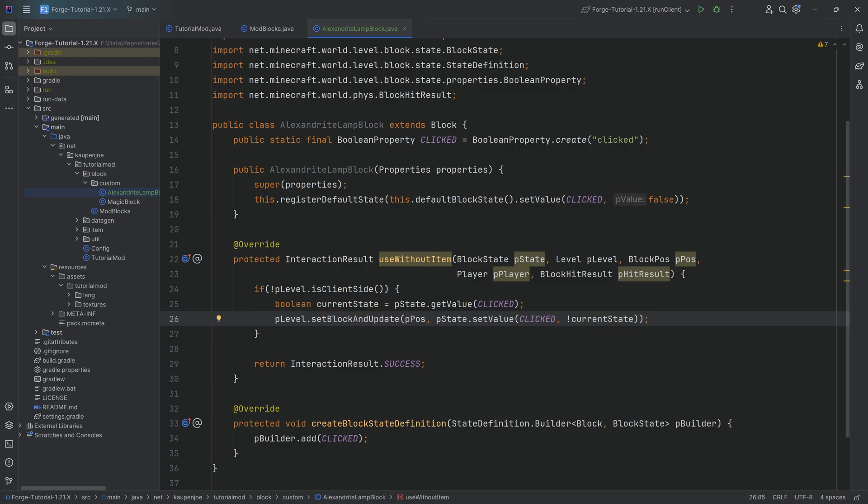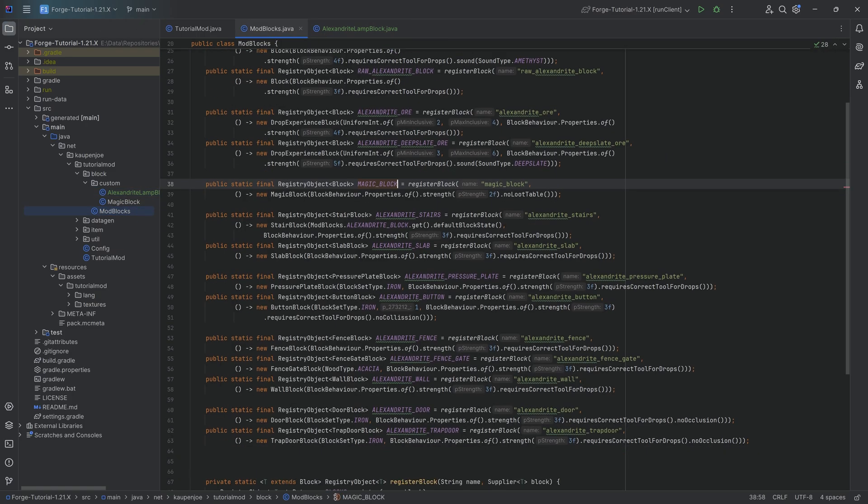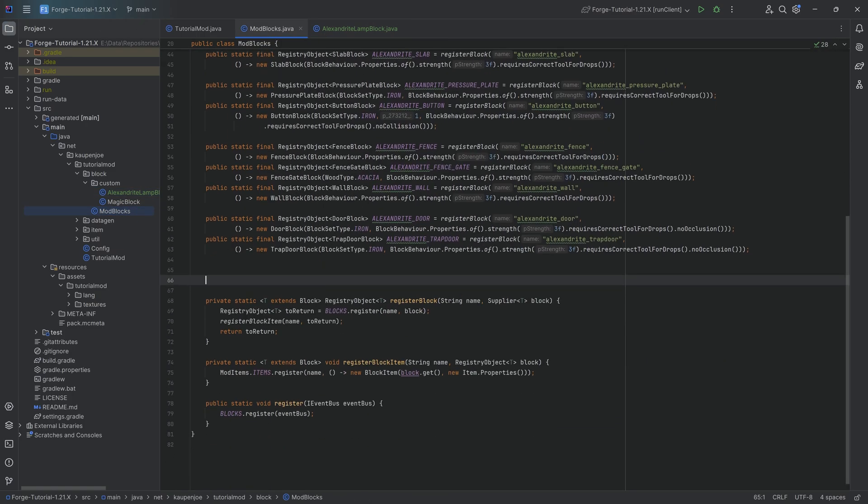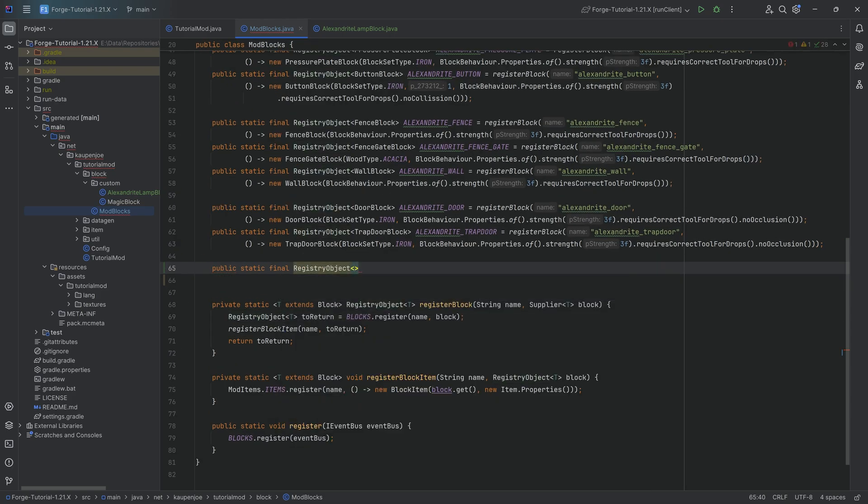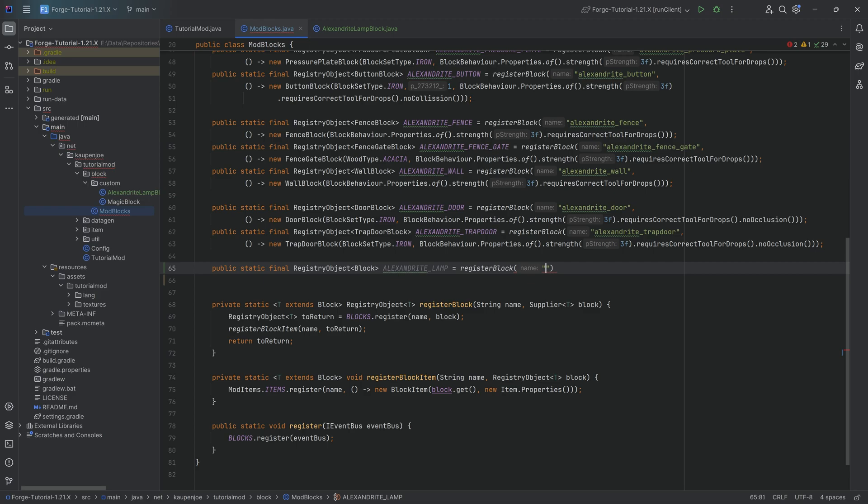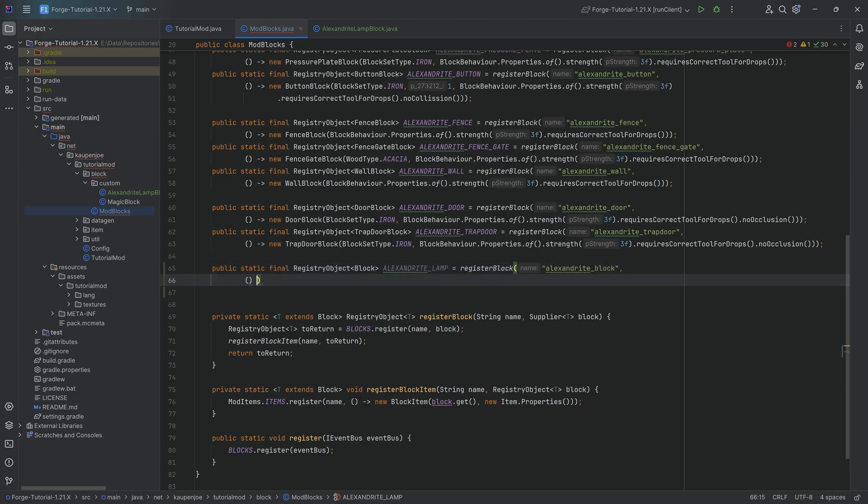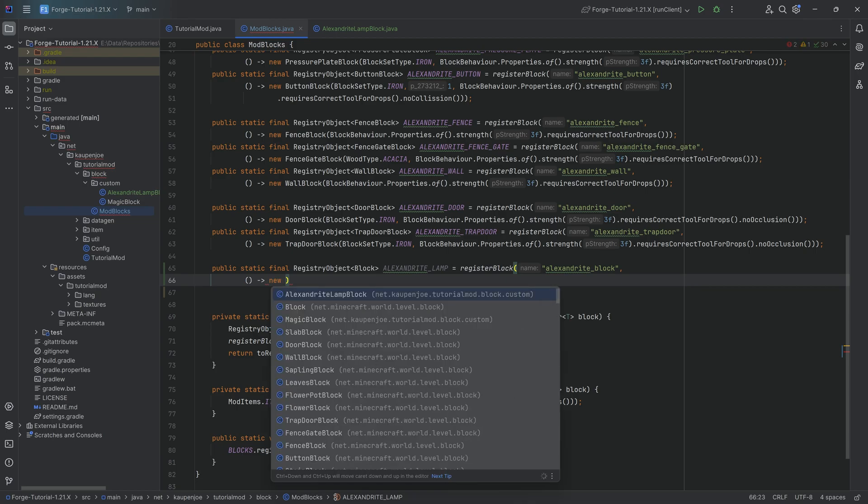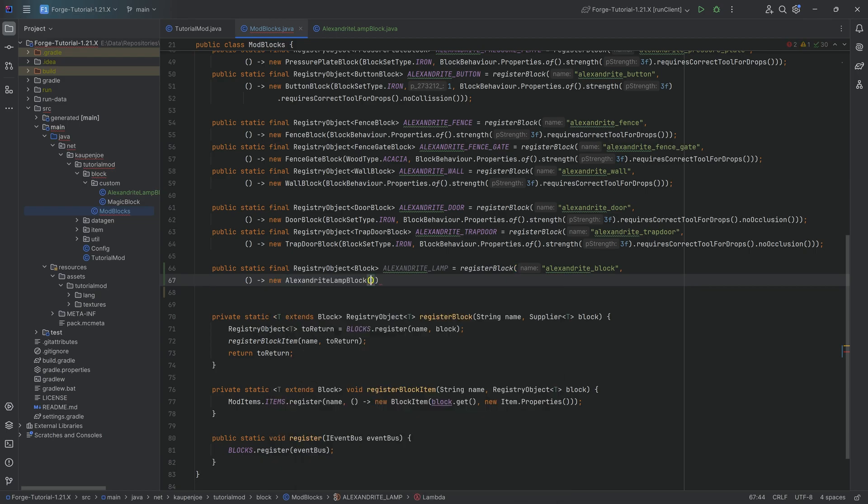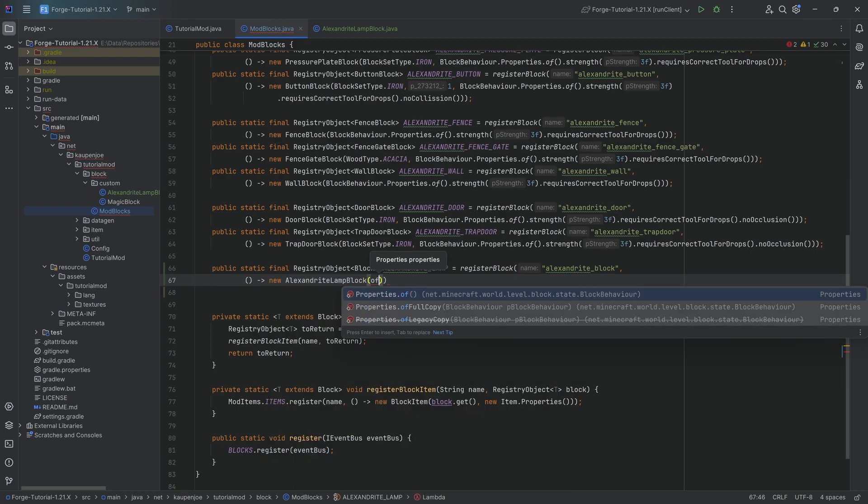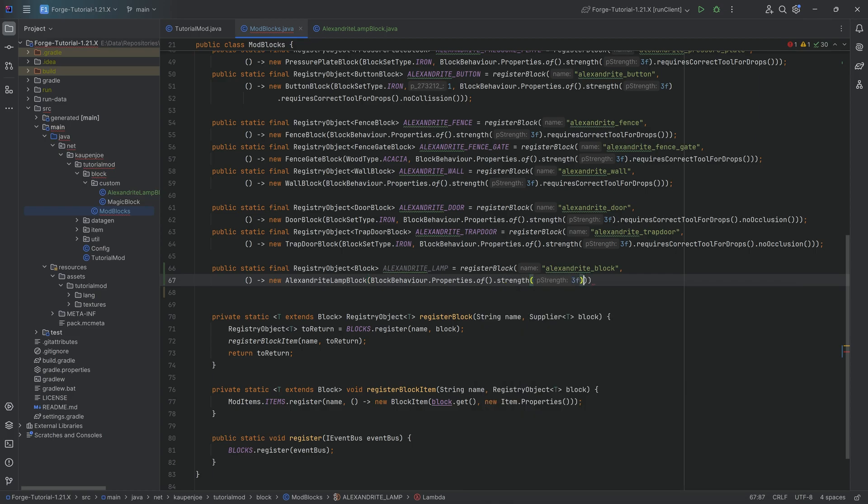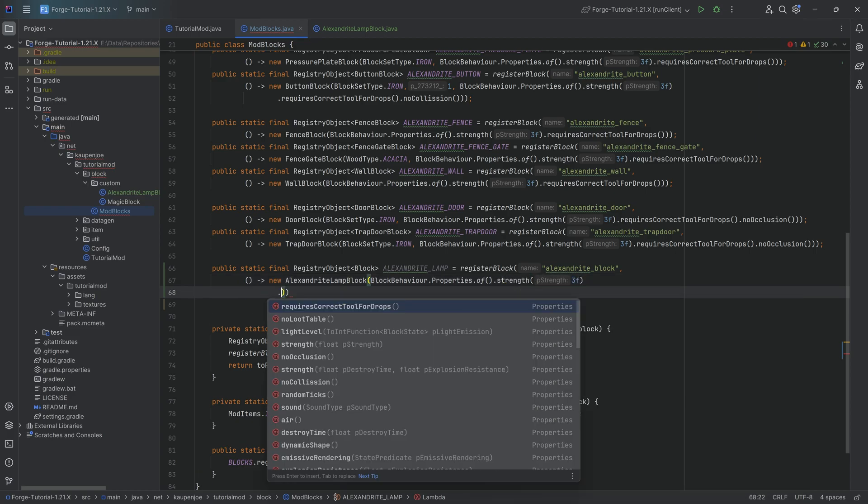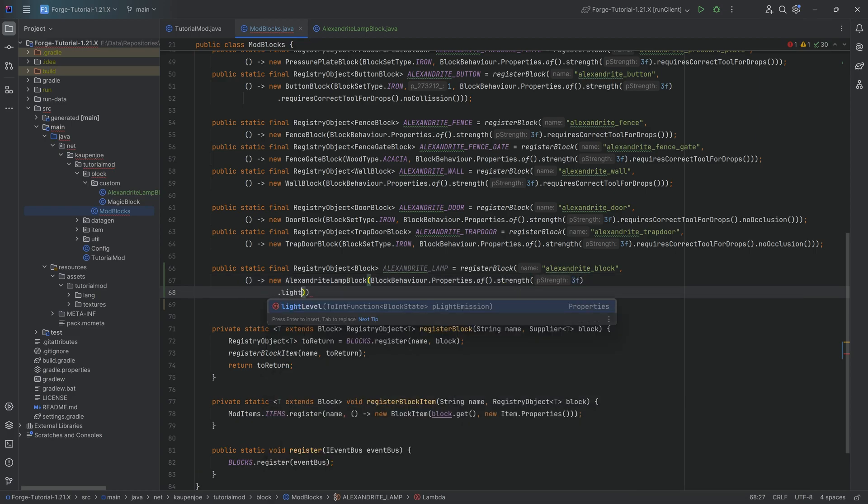Of course, there's one or two more things that are quite interesting, and that's going to be in the registration. When we register our custom block over here, it's going to be a public static final RegistryObject of type Block. This is the alexandrite_lamp equal to the registerBlock method, by passing in alexandrite_block. And then the second parameter, a supplier of a new AlexandriteLampBlock where we pass in the properties, BlockBehaviour.Properties.of, let's say a strength of three. And then we call the light level over here.